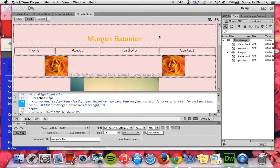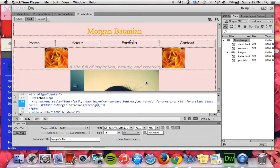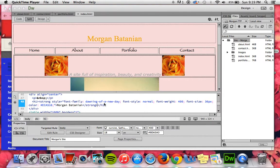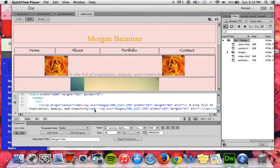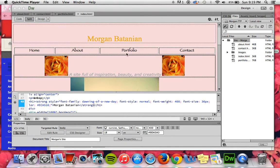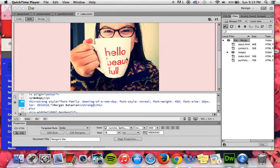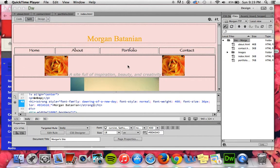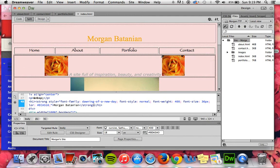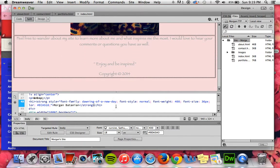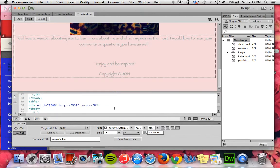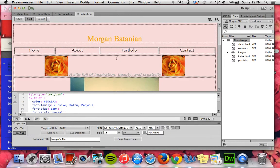So here is what my website looks like from Dreamweaver. I mainly used the split view because I thought it was easier — I could type things and make sure everything was according to what I wanted, and still see the website on top. Right now we are looking at my home or index page, and I added my pictures and text through the split view as well.